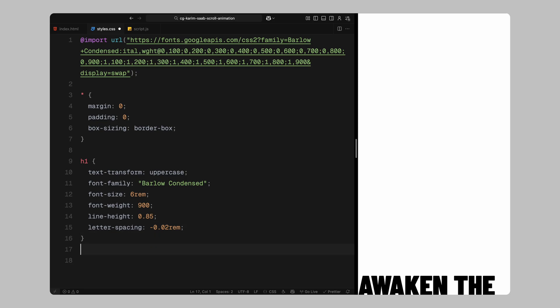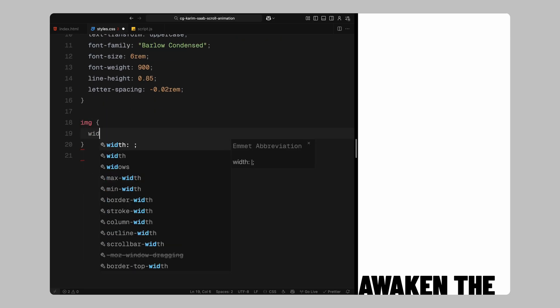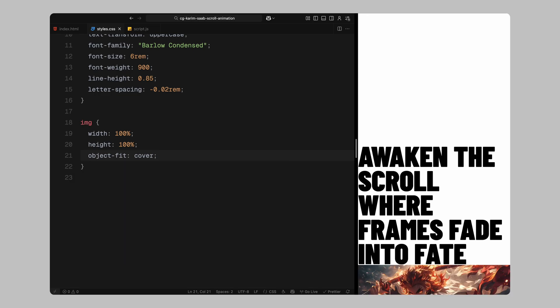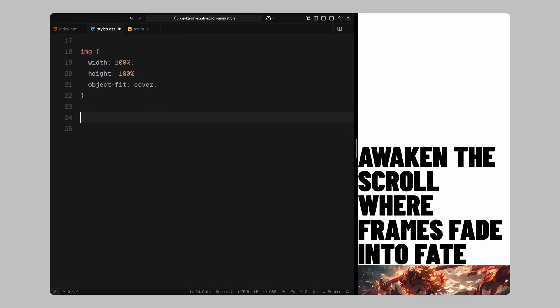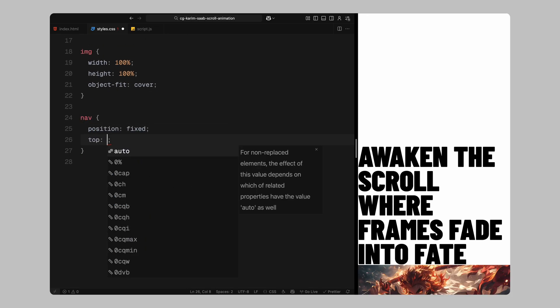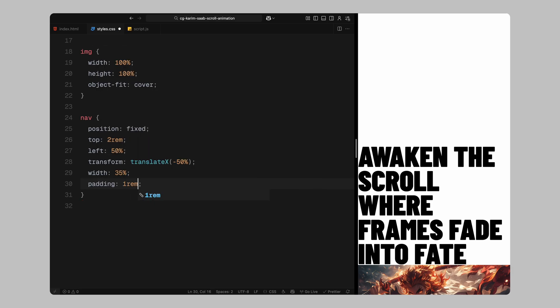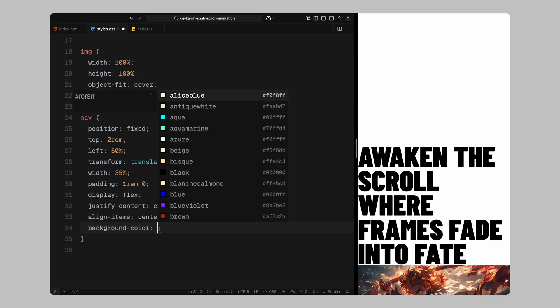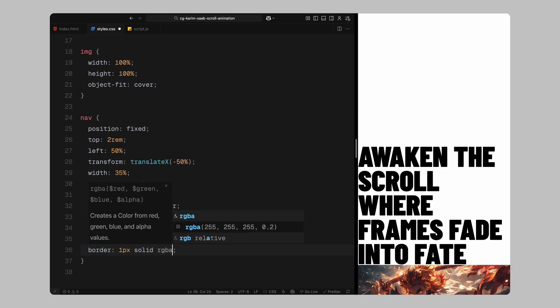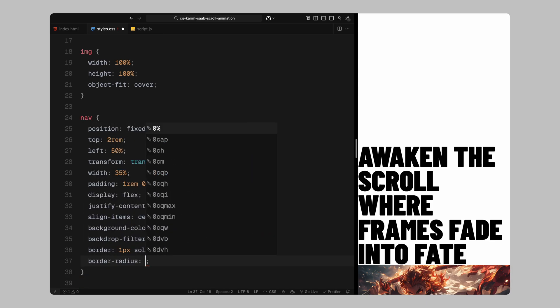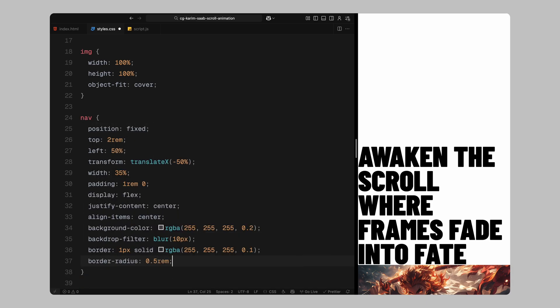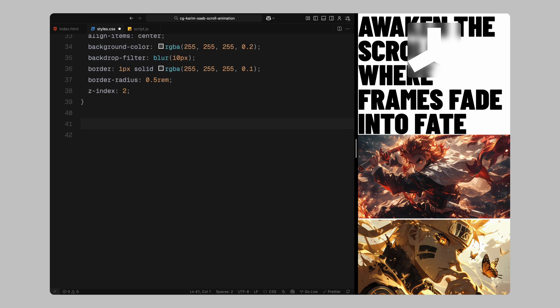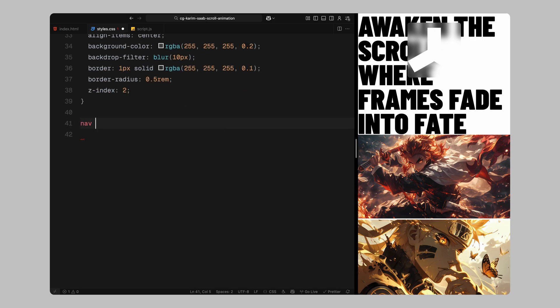For all image elements, I'm making sure they stretch to cover their container completely using width and height set to 100% and object fit set to cover. Now let's style the navbar. I'm positioning it fixed at the top center of the screen, giving it a width of around 35%, adding some padding and using flex to center the logo inside. I've also applied a slightly transparent white background with a blur effect and soft border for that frosted glass aesthetic. The logo inside is scaled down to fit neatly within the navbar.